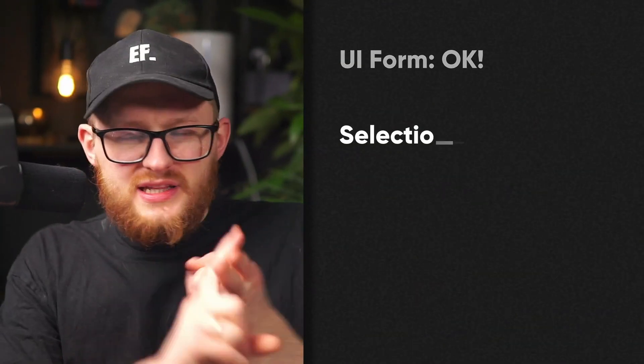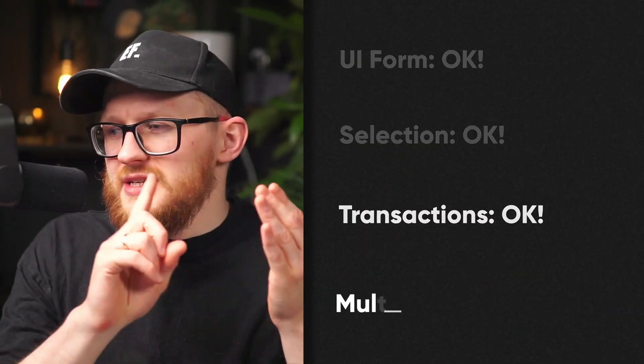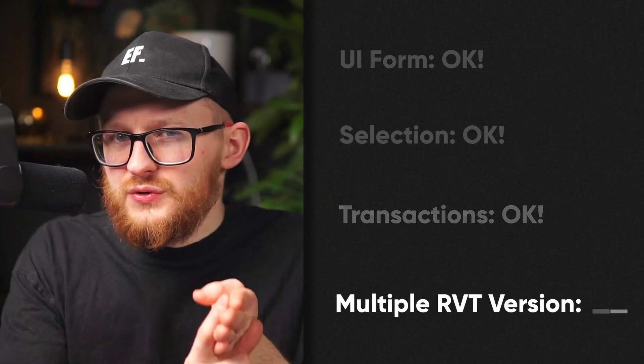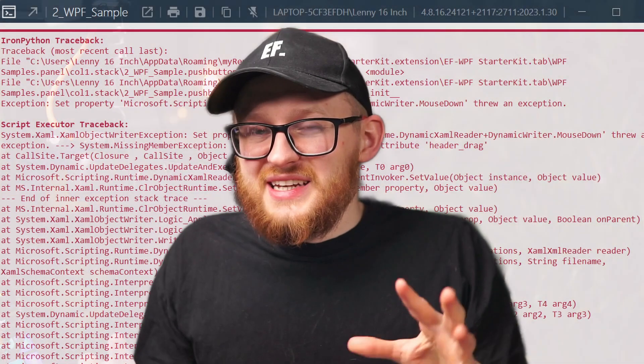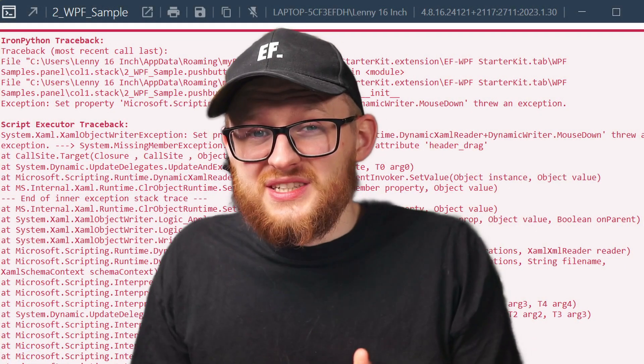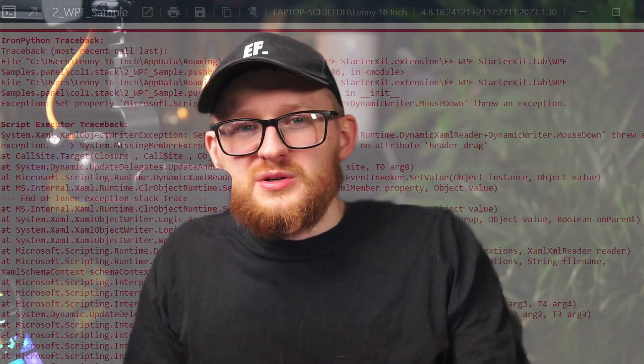Hi everybody! Do you remember that time when you worked on a PyRevit tool for a couple of days, and then finally you made it? You sat there thinking: UI form is working, selection works, transaction works, I tested multiple Revit versions, and I think it's good to go. So you send it to a colleague and ask them to try it — and on their first try they get a huge wall of red text with an error message. And worst of all, if that was your boss.